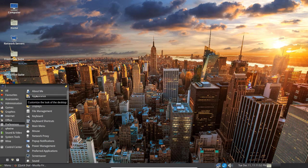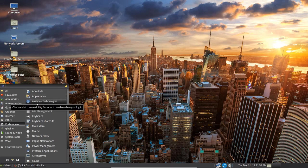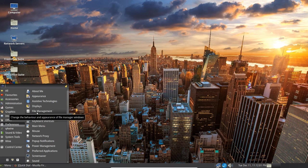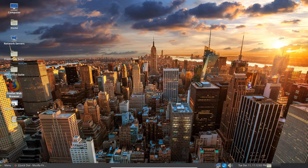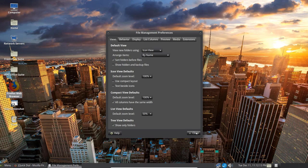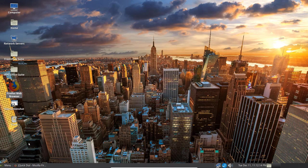Under Preferences, you've got a bunch of stuff here. Appearance, Displays, File Management. So let's go ahead and click on File Management and bring that up. This is your preferences for file management. This isn't the actual file manager. So you can set the behavior to Display, Preview, Media, etc. I'll go ahead and close that.